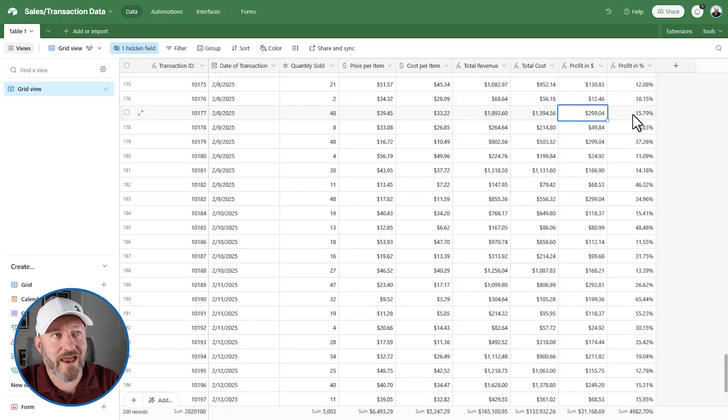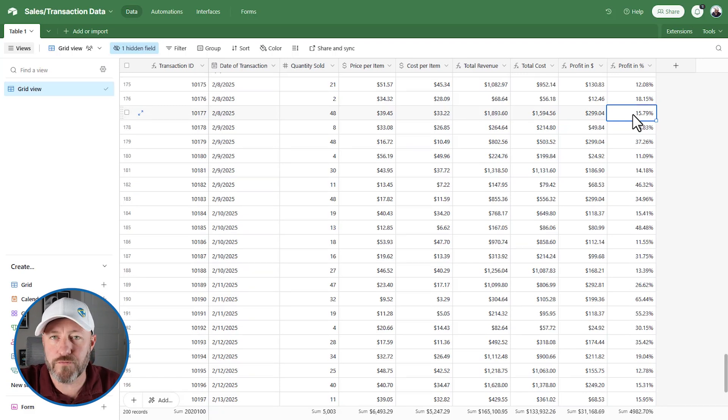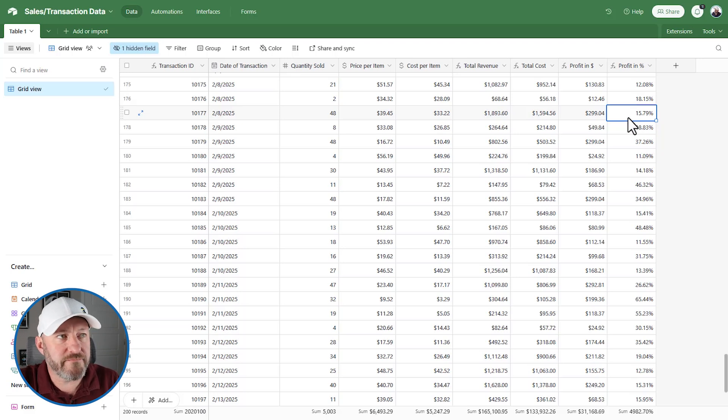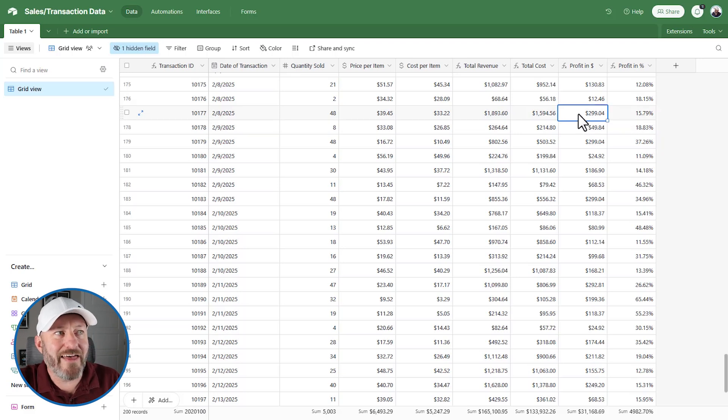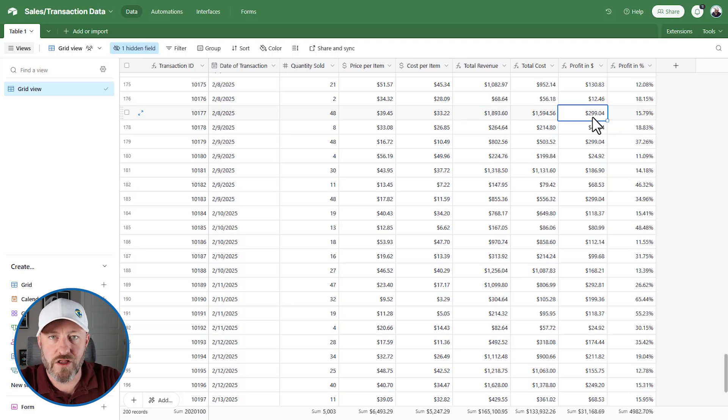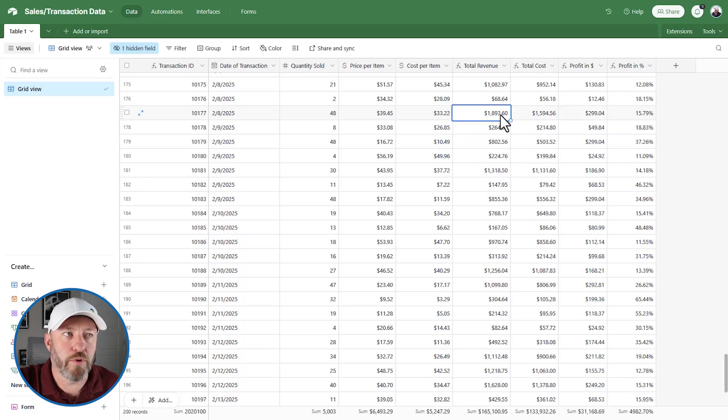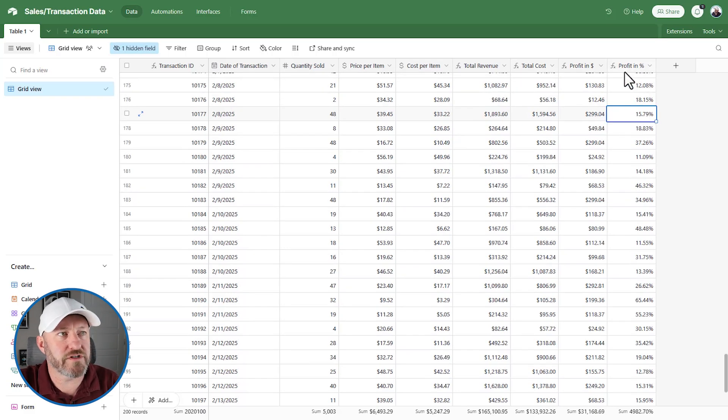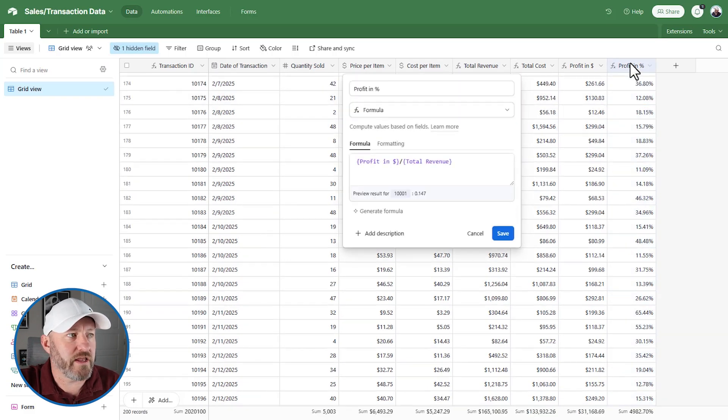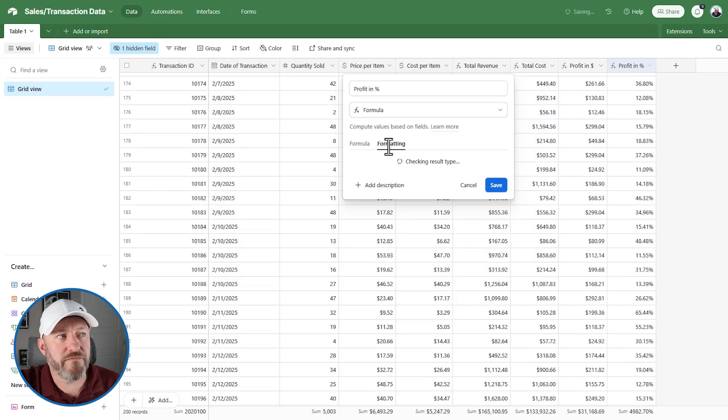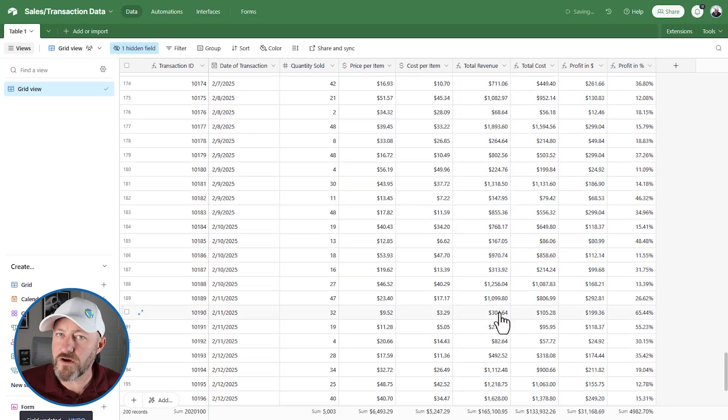Then we can subtract revenue minus the cost to come up with our profit in dollars. And then, and here's where things get a little complicated, we want to know what our profit as a percentage of revenue is. What's our profit percentage. That is the amount of profit that we have per item. And then we divide it by the revenue. So this is $299.04 divided by 1893.6. And that is 15.79. That is our profit percentage. So right here, we can see that we're taking the profit in dollars, dividing by the total revenue, and of course, we're formatting that as a percent. So far, so good.